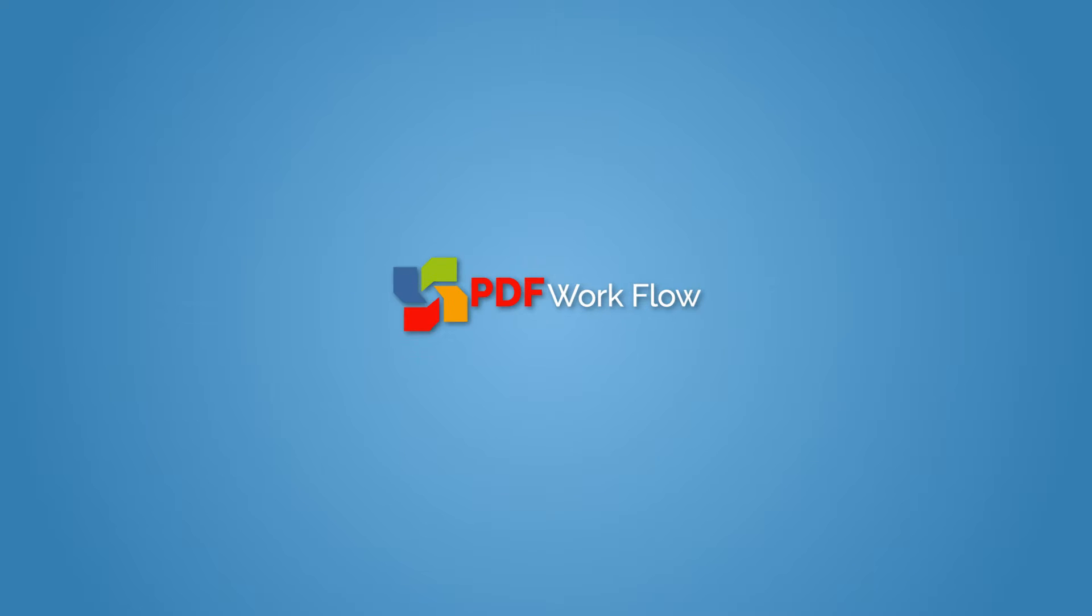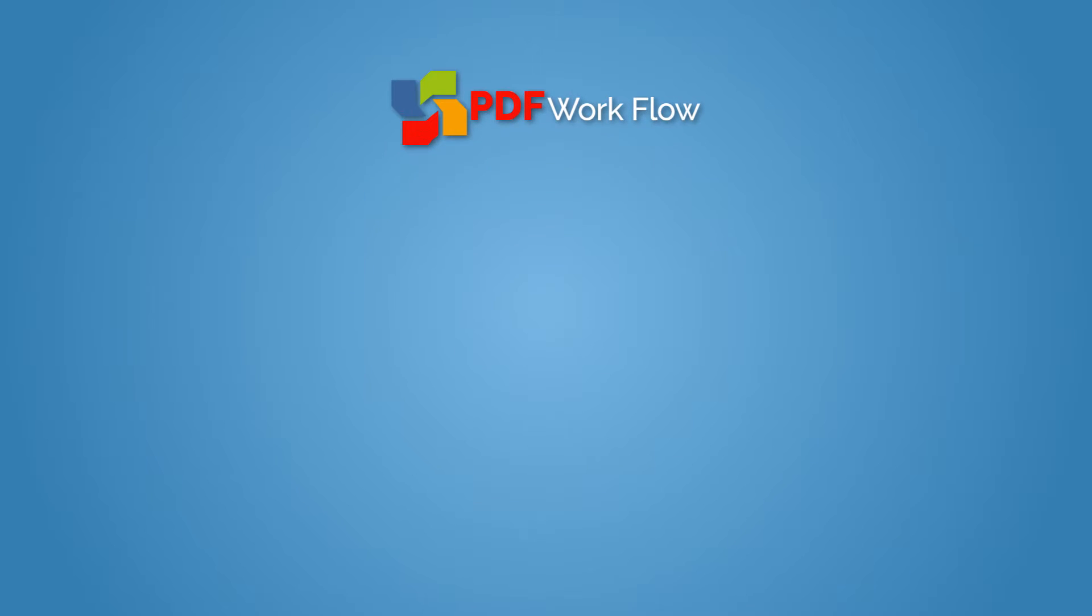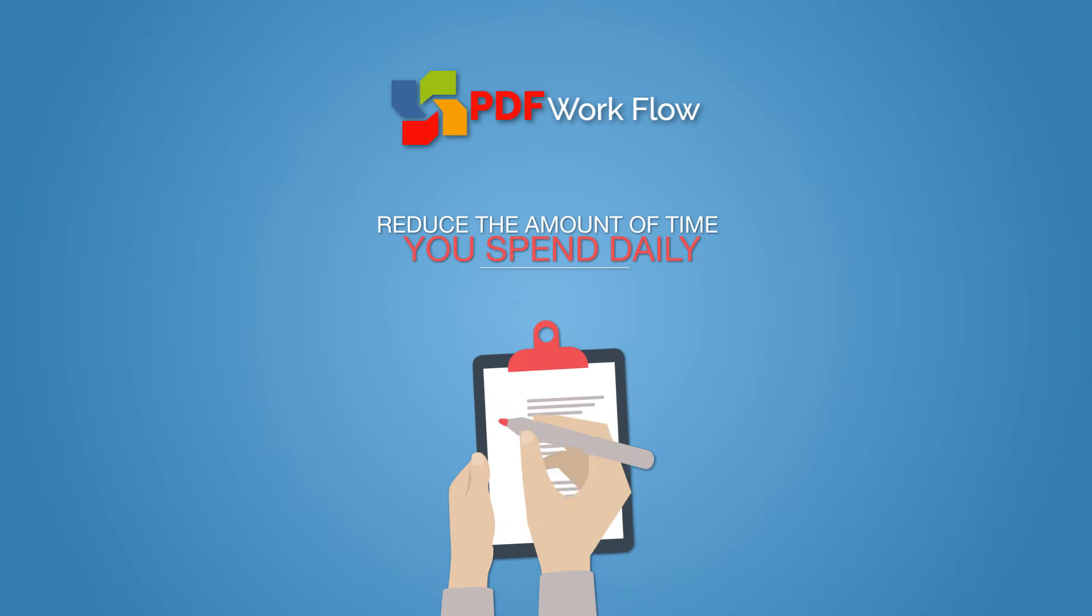Welcome! Let us introduce you to PDF Workflow. It was designed to reduce the amount of time you spend daily on tasks related to your document management.